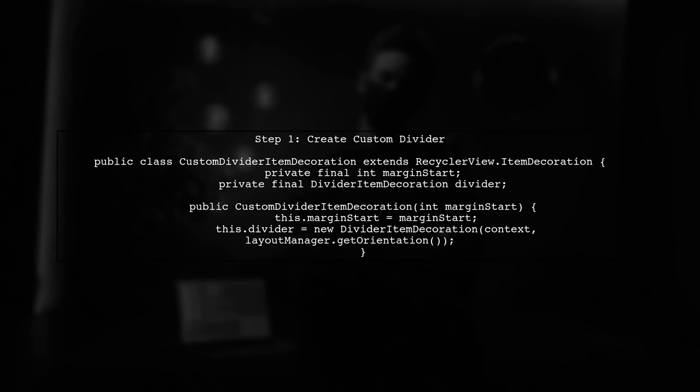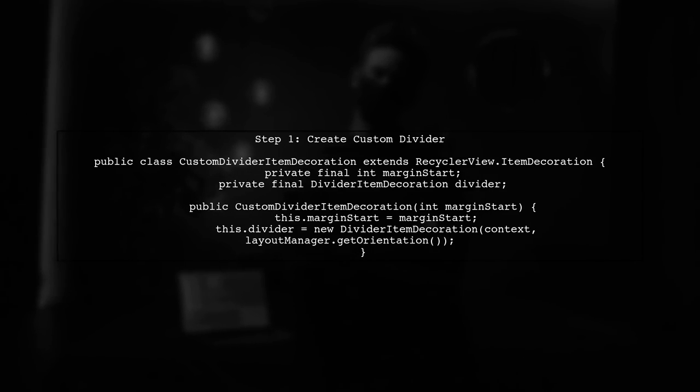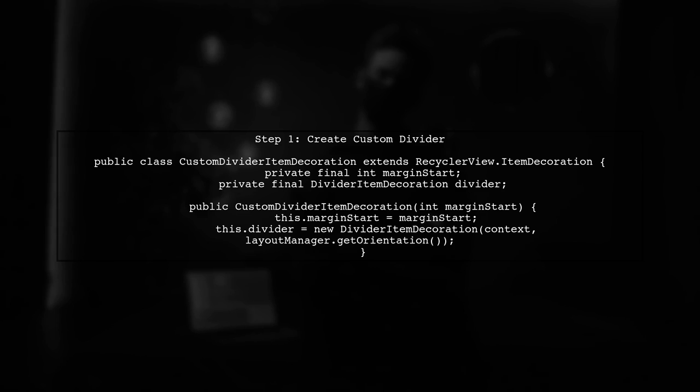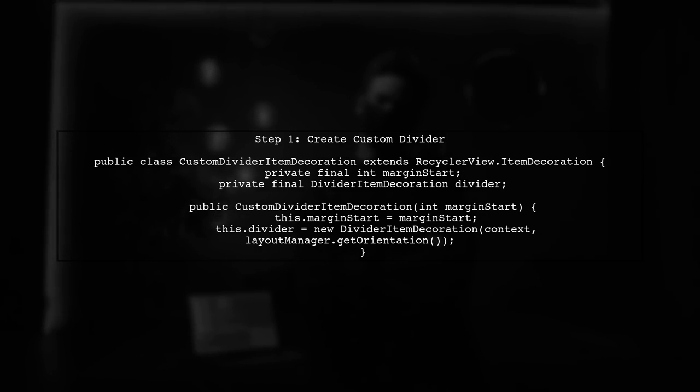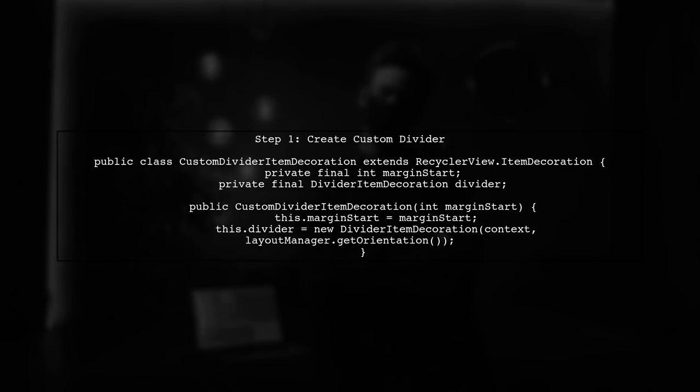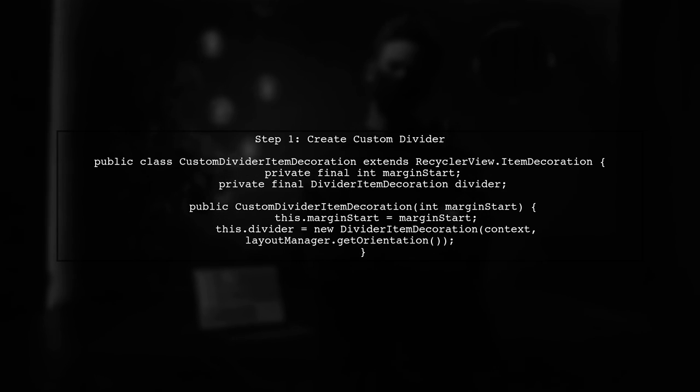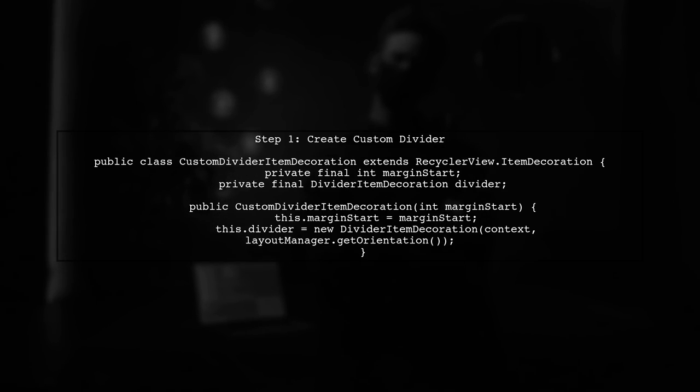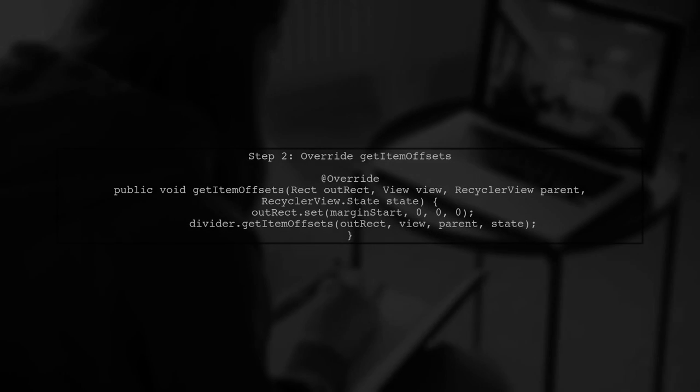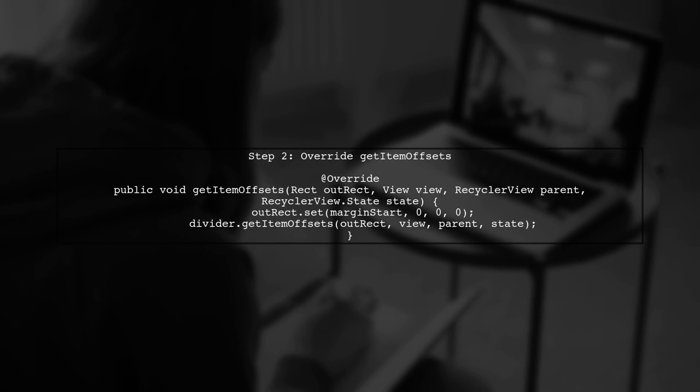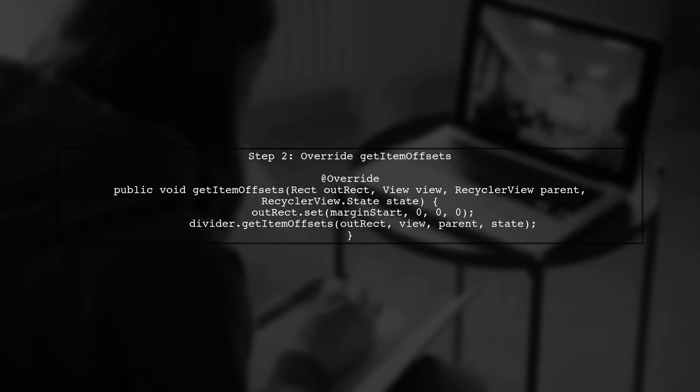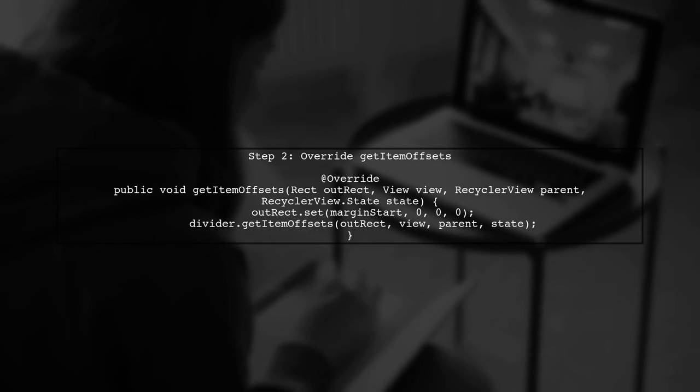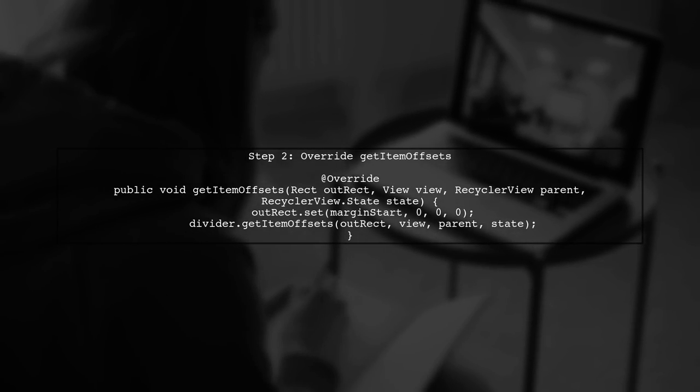To add a margin start to your dividers in a RecyclerView, we need to create a custom divider item decoration class. In this custom class, we will override the GetItemOffsets method to apply the margin start to the dividers.